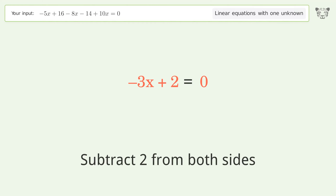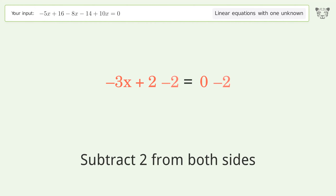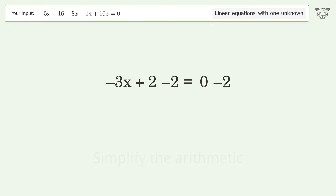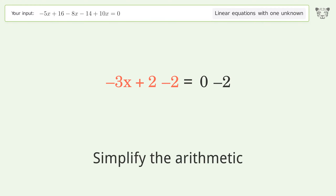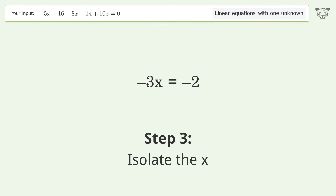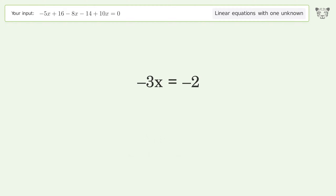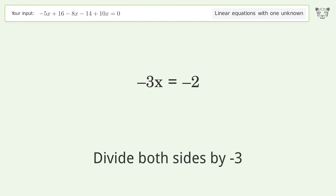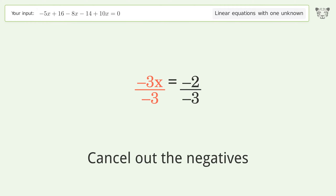Subtract 2 from both sides, then simplify the arithmetic. To isolate x, divide both sides by negative 3, then cancel out the negatives.